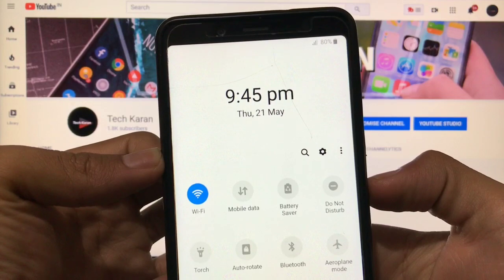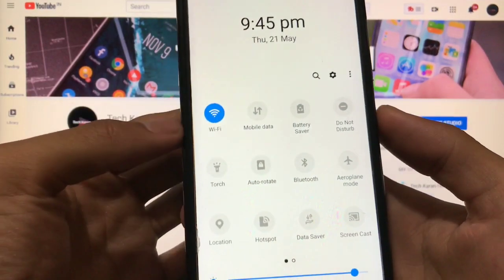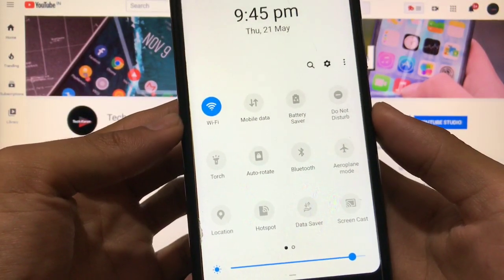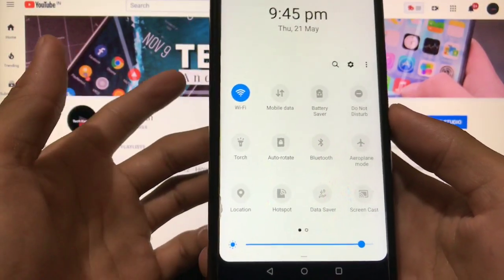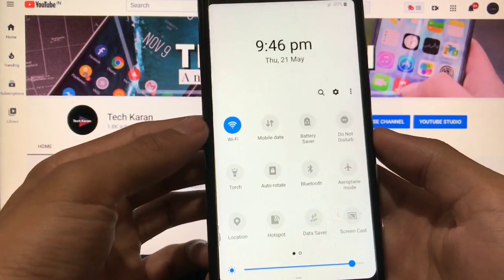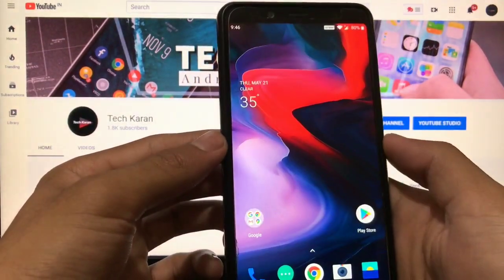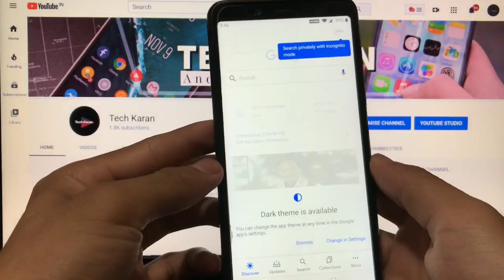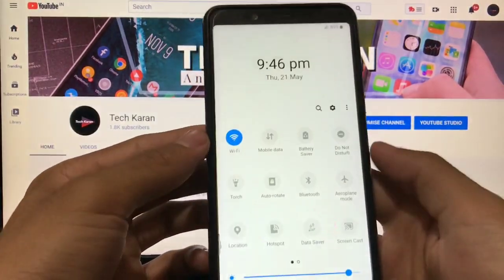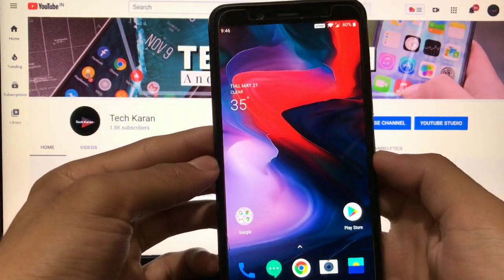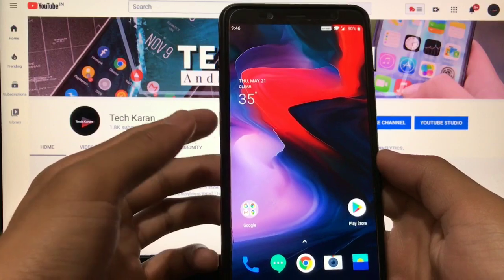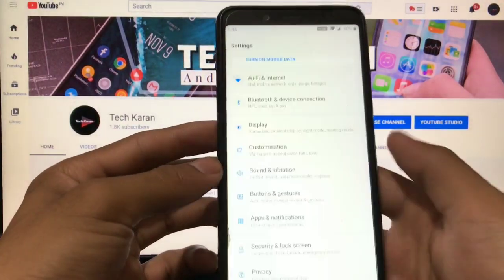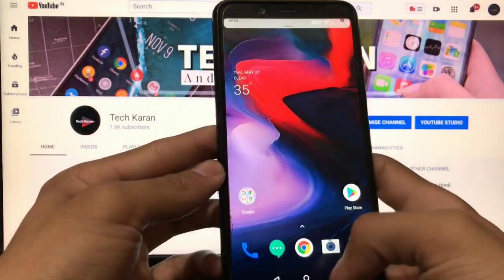Your system icons, your quick setting tiles, Wi-Fi, mobile data, battery saver, do not disturb, torch, and a lot more things. All the things are perfectly working. If you click on search, you can search on Google from here. If you click on settings, you can directly move to settings.